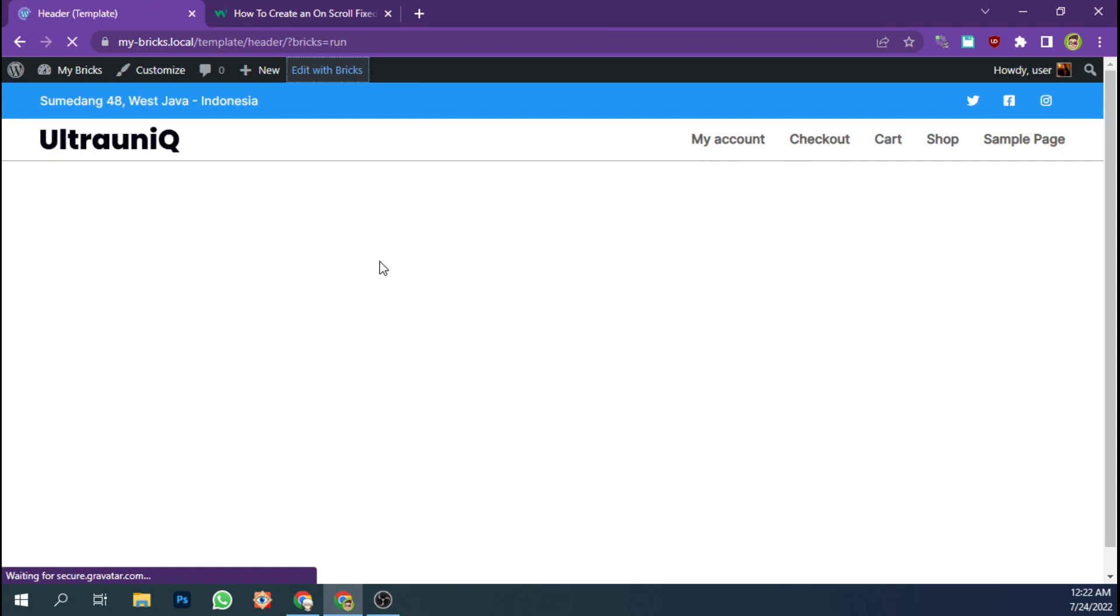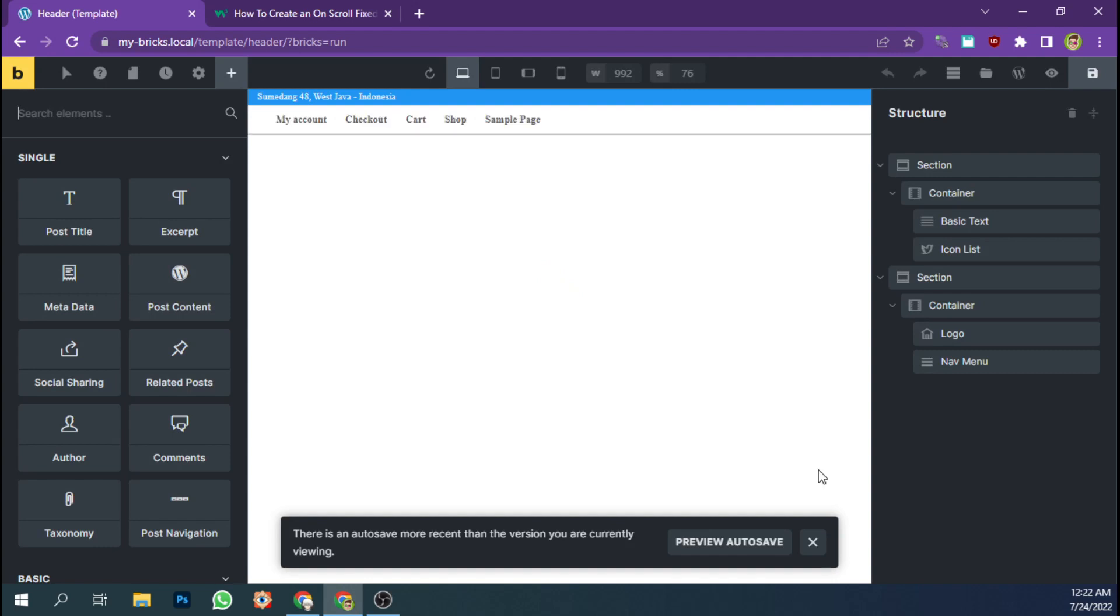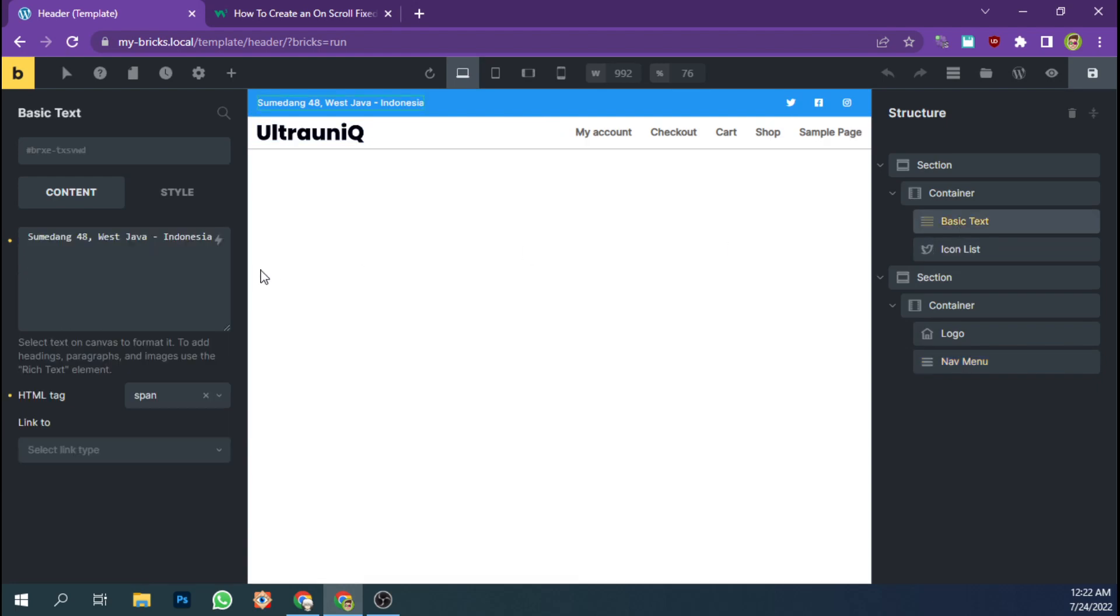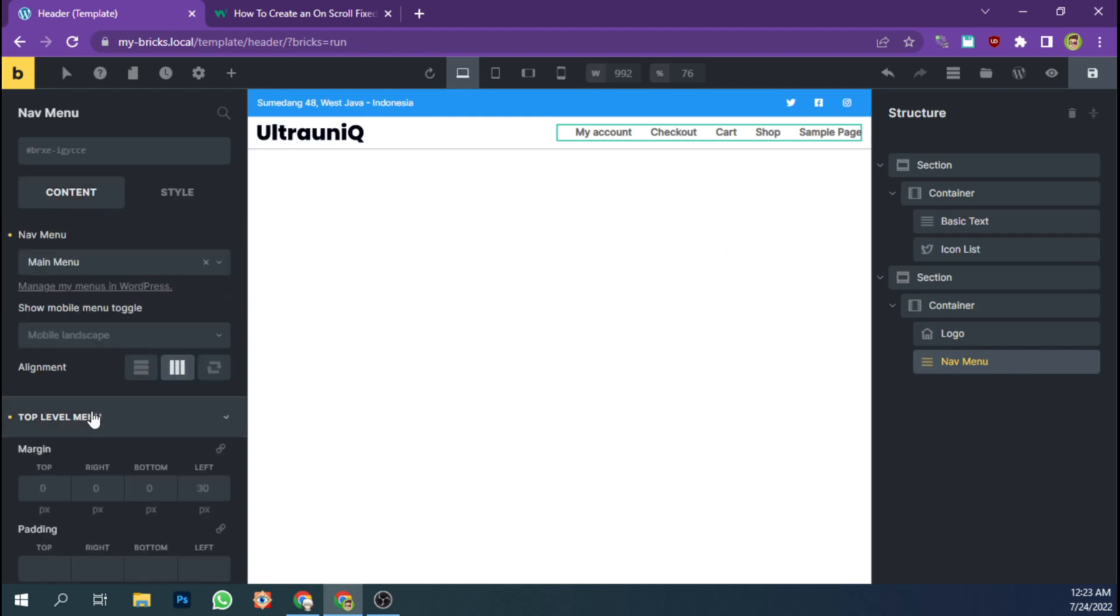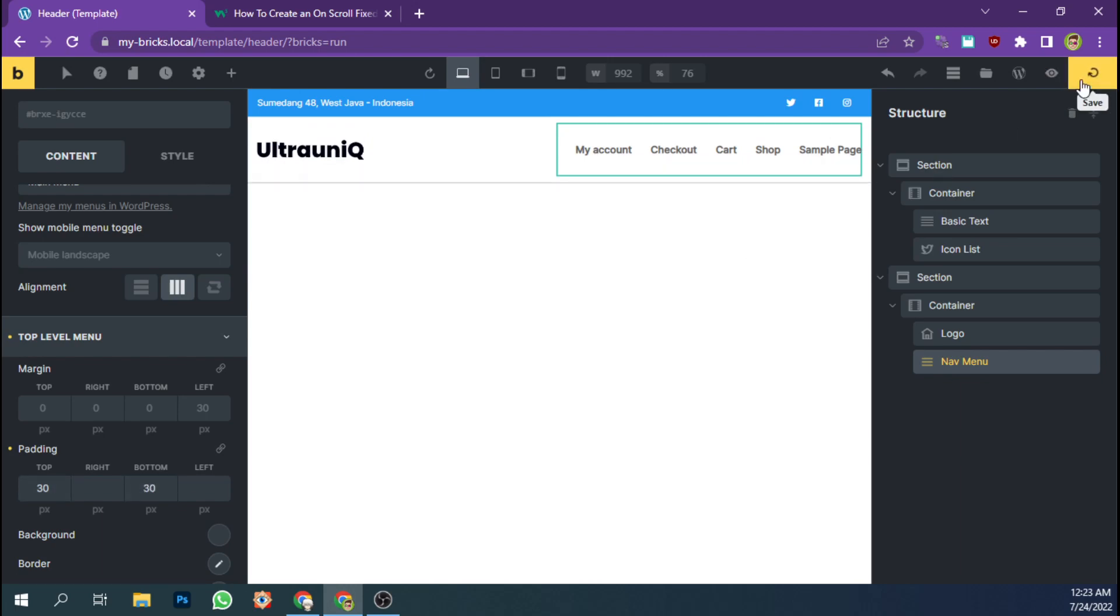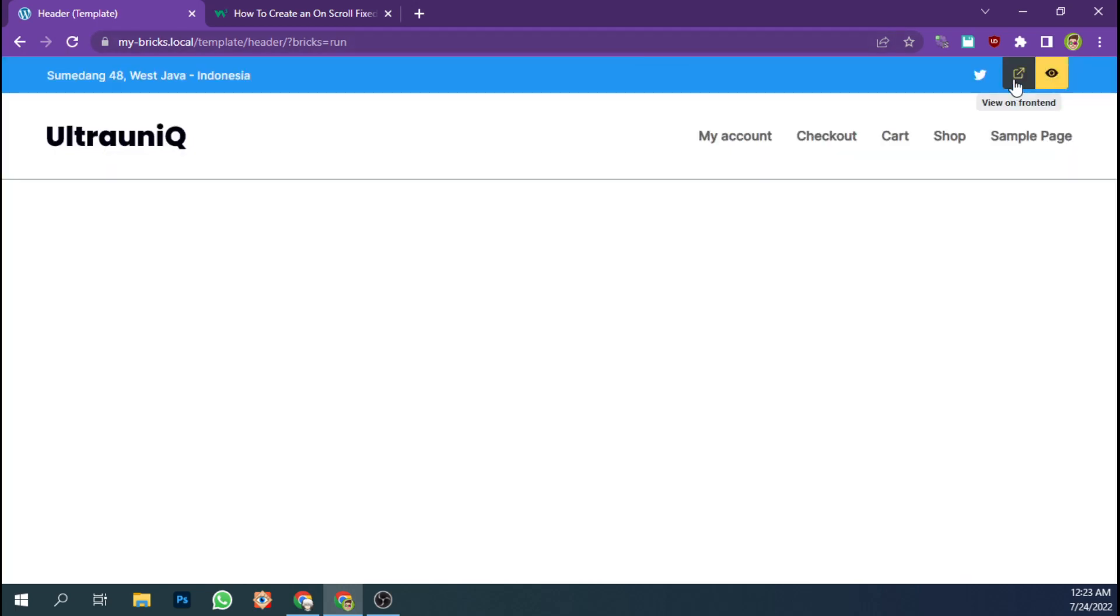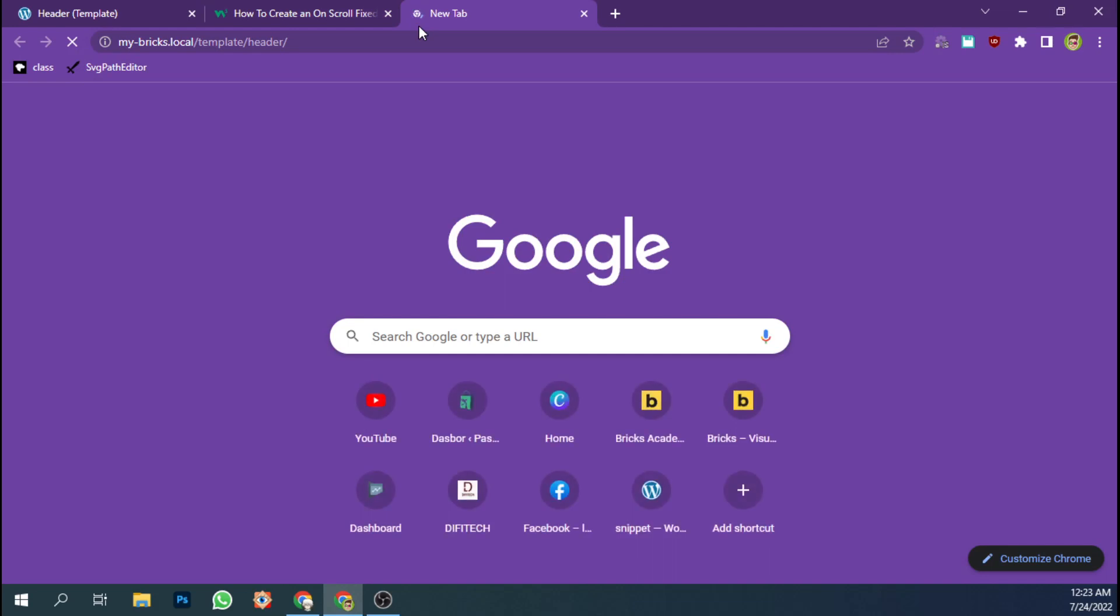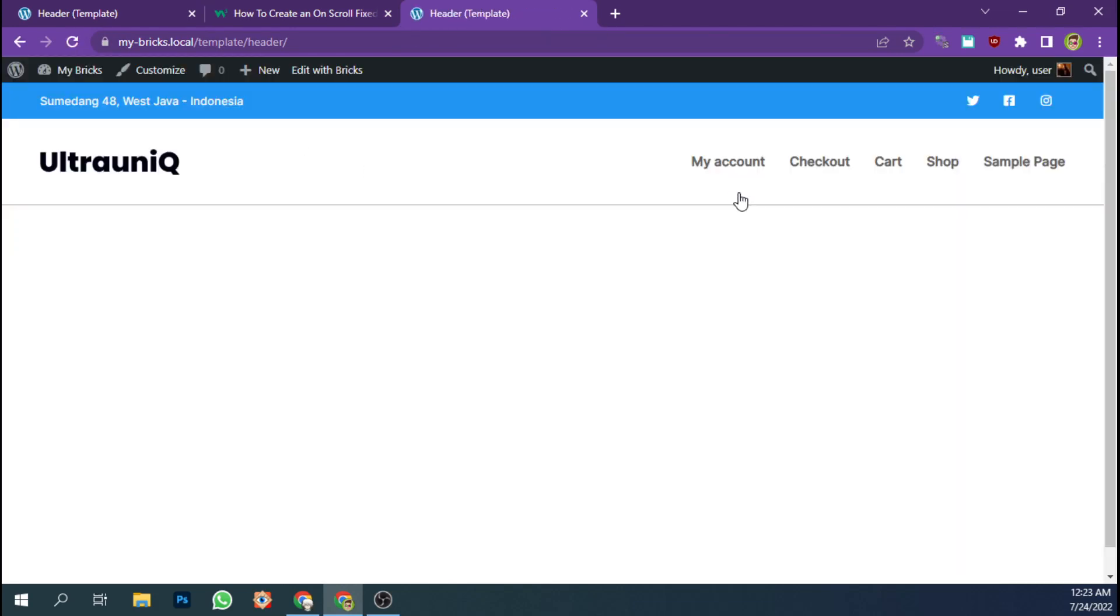Alright, I'm going to make the padding of the menu more taller. Let's add 40 pixels top level menu and we're going to add some padding. This is looking good.